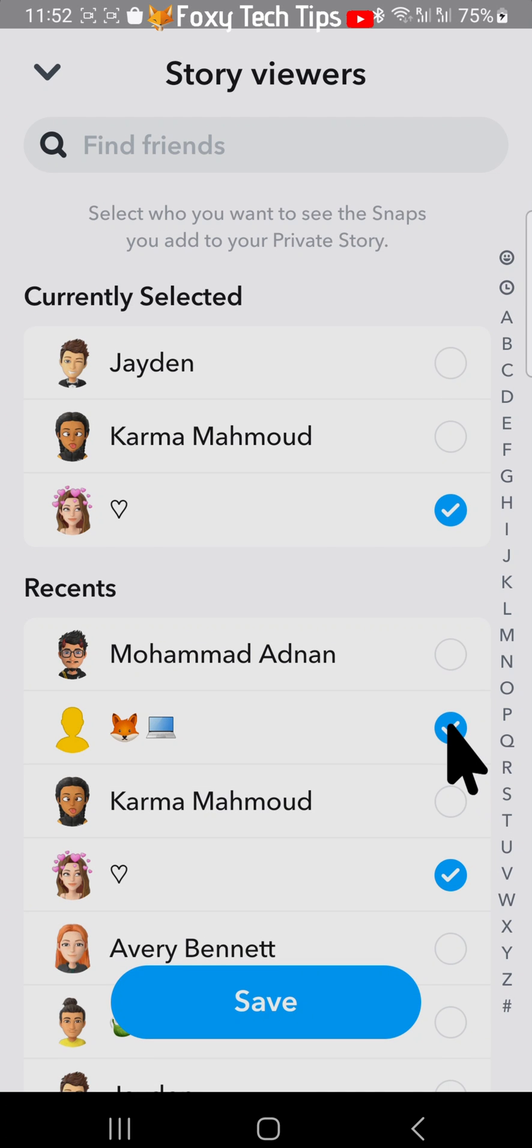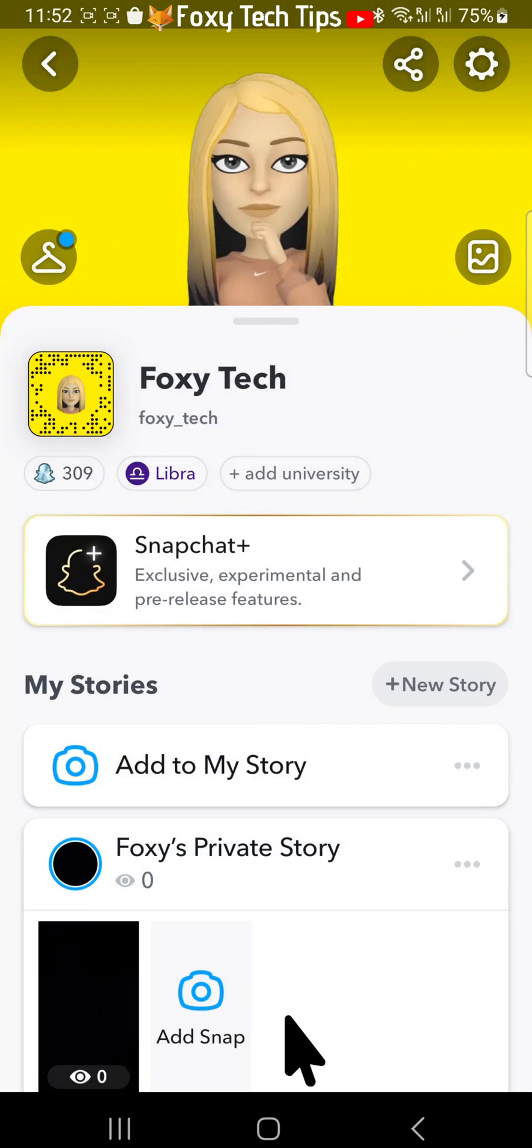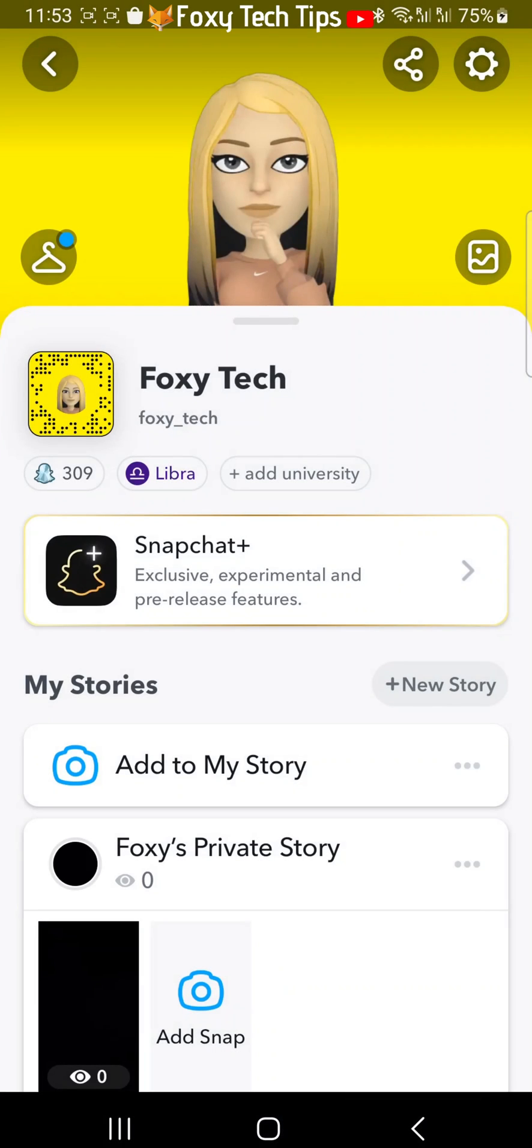Tap save to save your selection. And that draws an end to this tutorial. Please like the video if you found it helpful and subscribe to Foxy Tech Tips for more Snapchat tips and tricks.